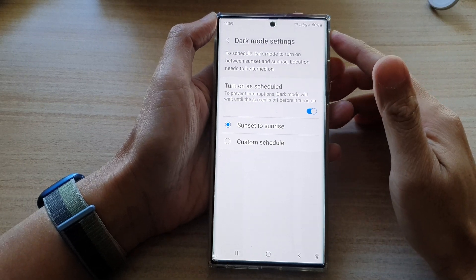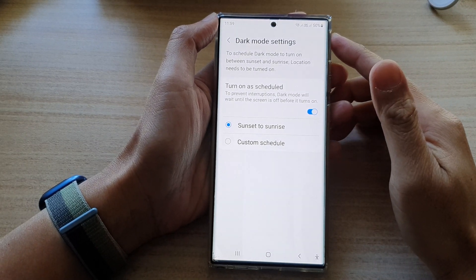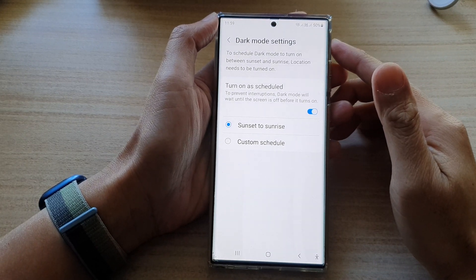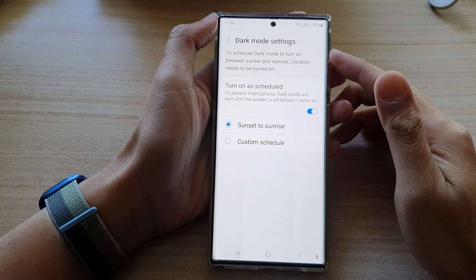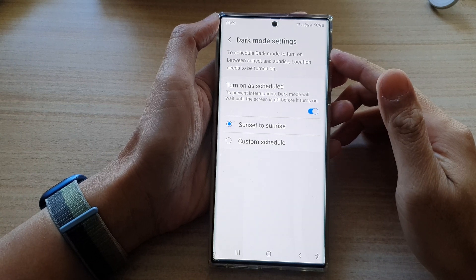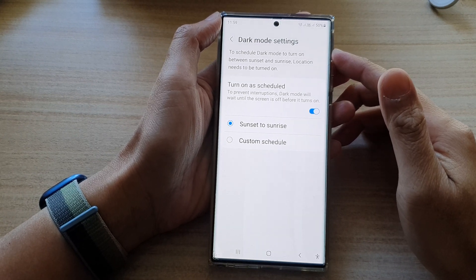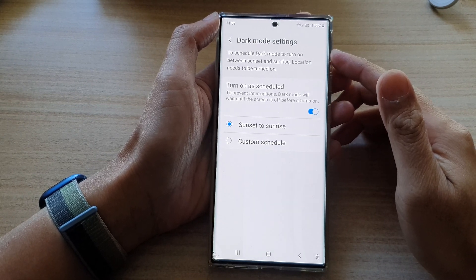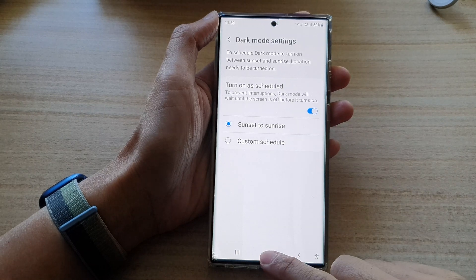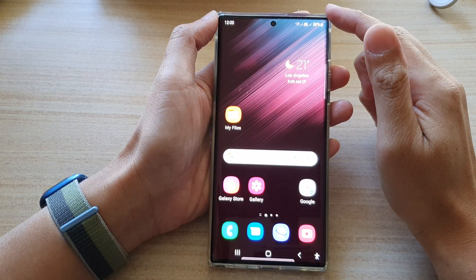In this video we're going to take a look at how you can schedule dark mode to turn on or turn off automatically on the Samsung Galaxy S22 series. First, tap on the home button to go back to the home screen.